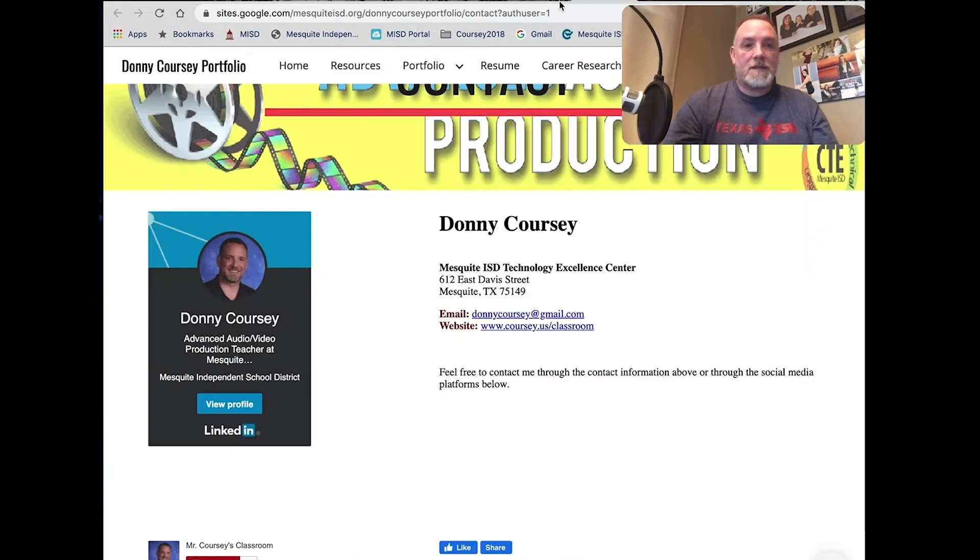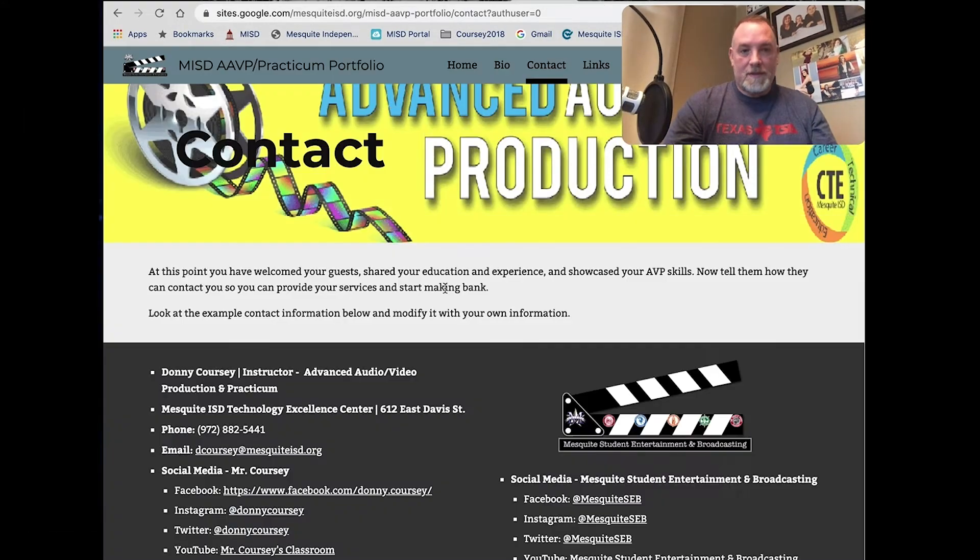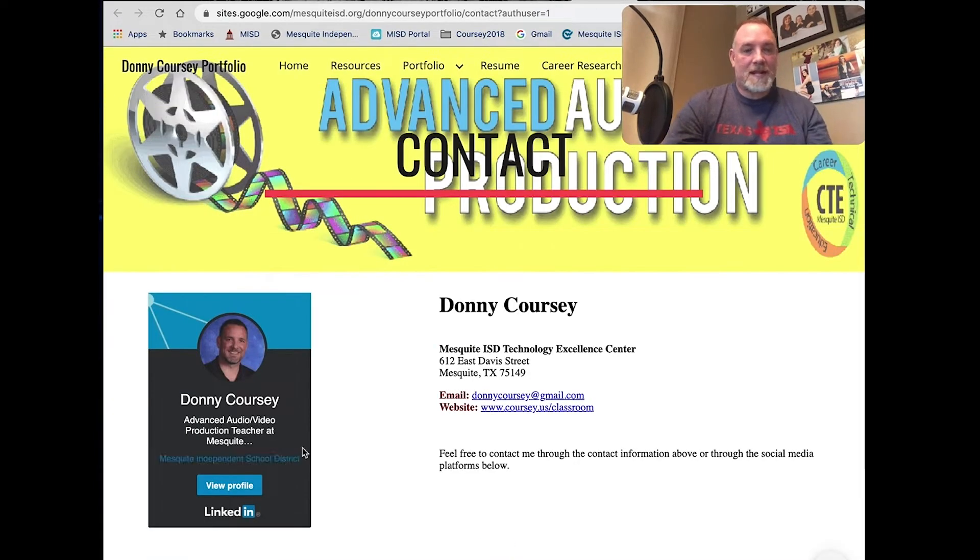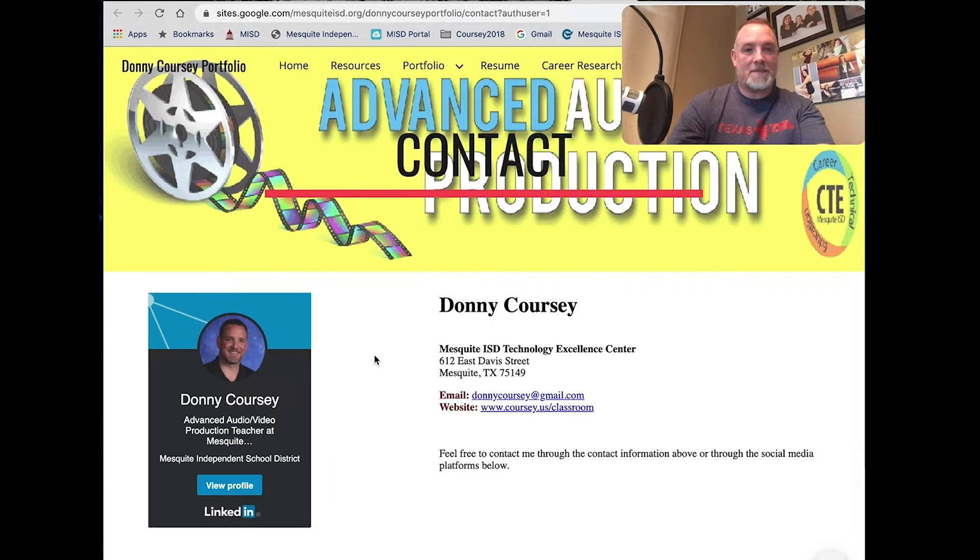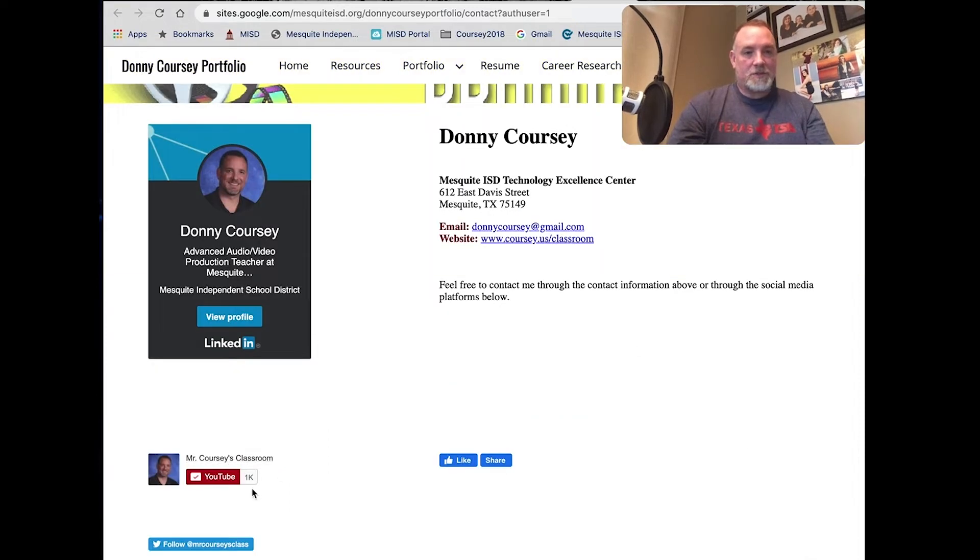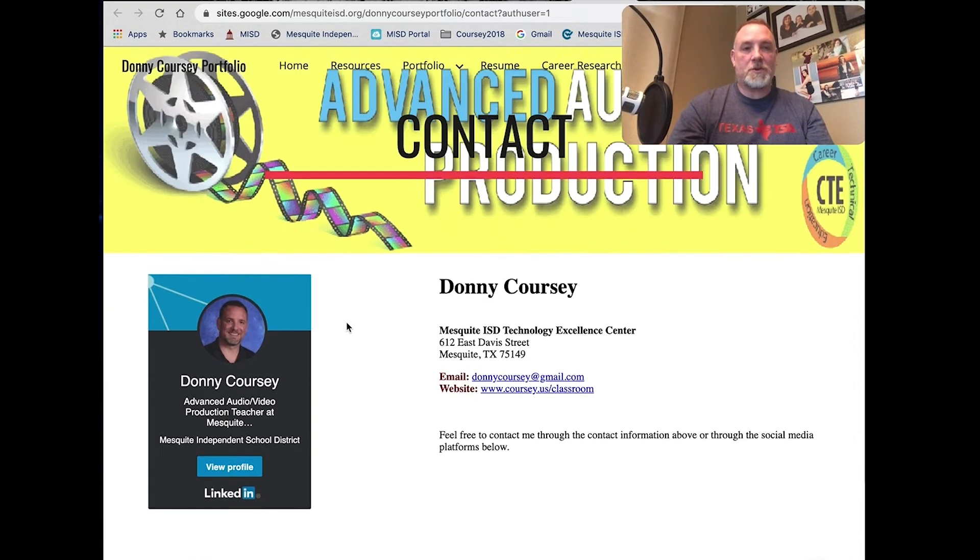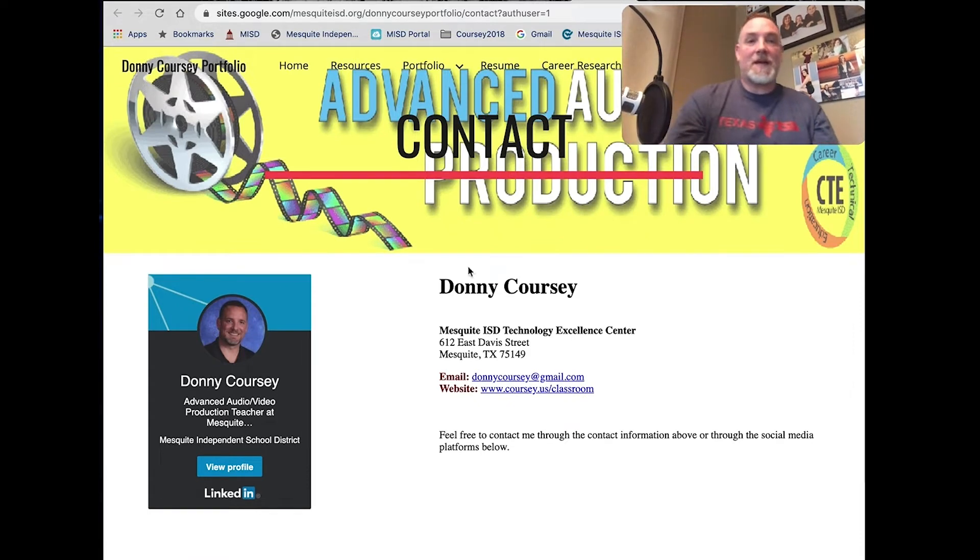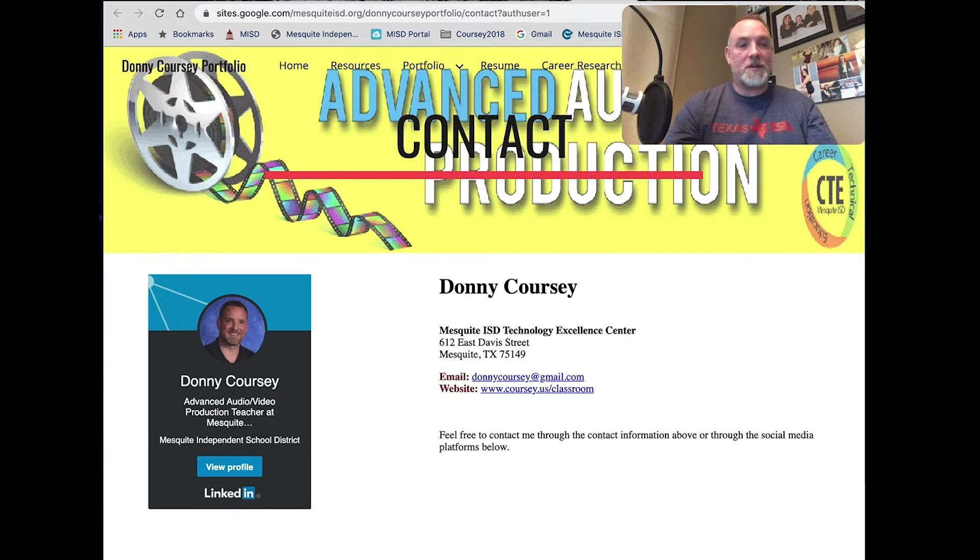In addition to this example, I also created an example where you can embed those same badges and social media right below into your Google Sites. Now, it took a little bit of figuring out, but I found out how to do it, so that's what I'm going to show you how to do real quick.